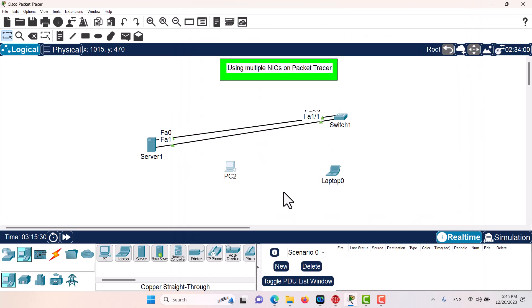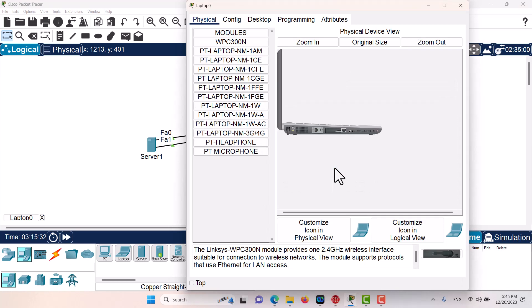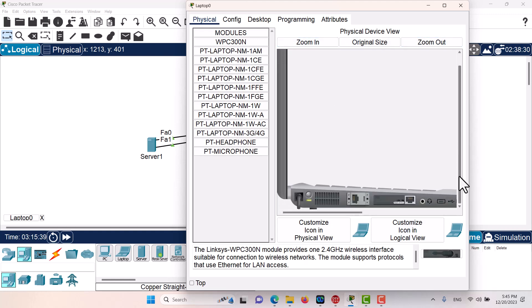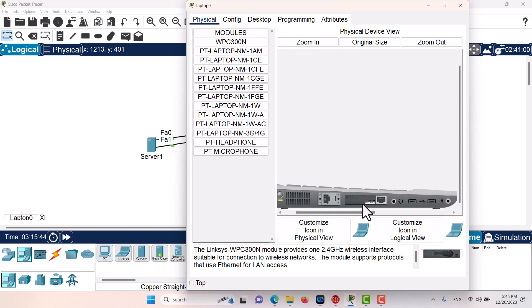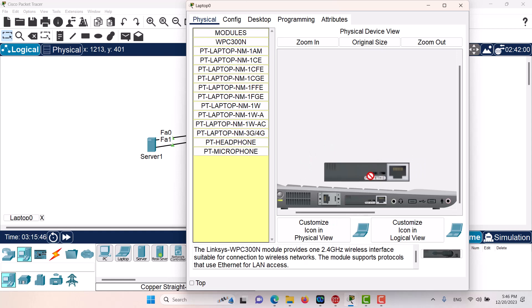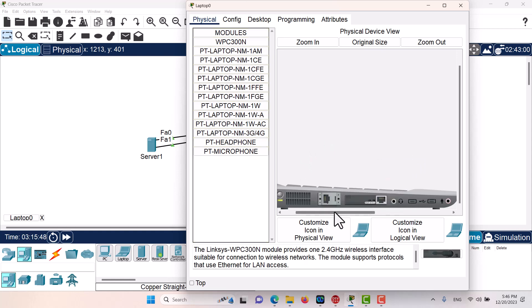I think on this laptop it might be possible. Let's go and zoom in. I think it's not possible. You can see this slot is already used and we don't have any other additional slots.